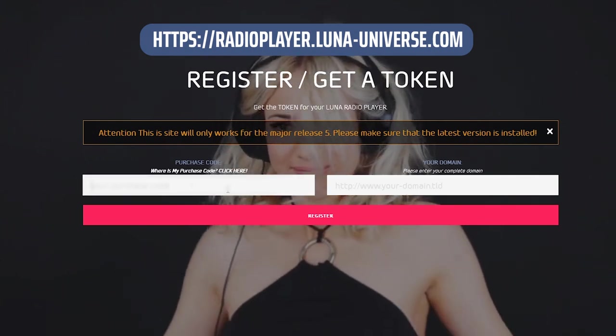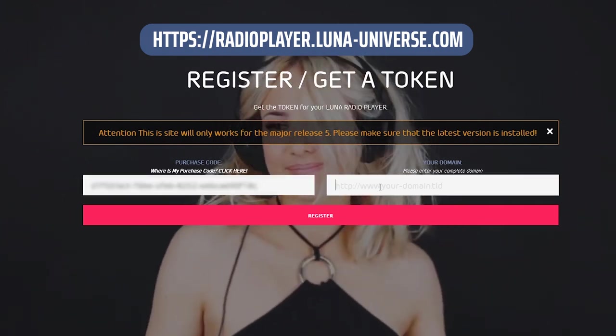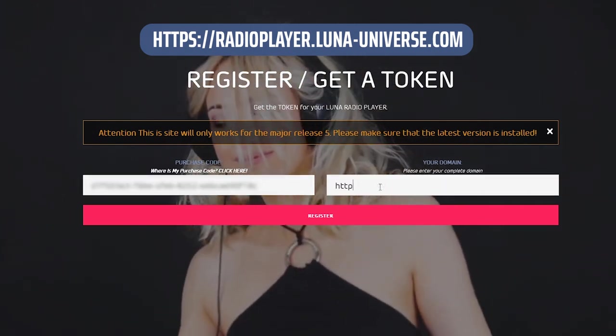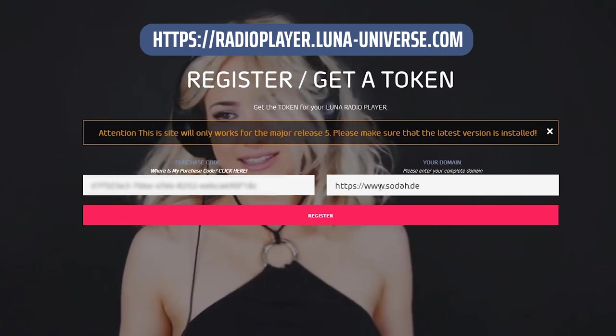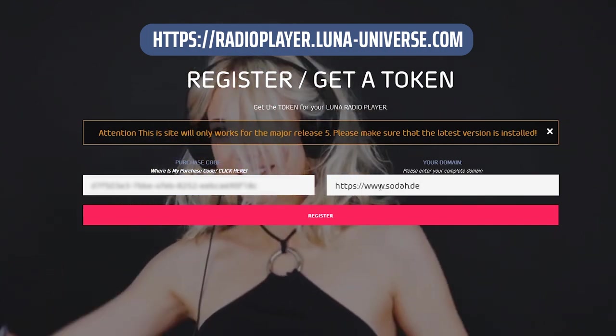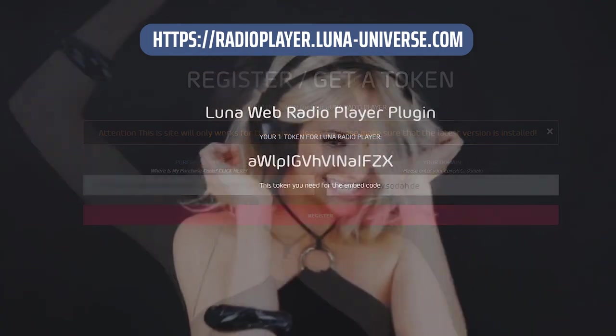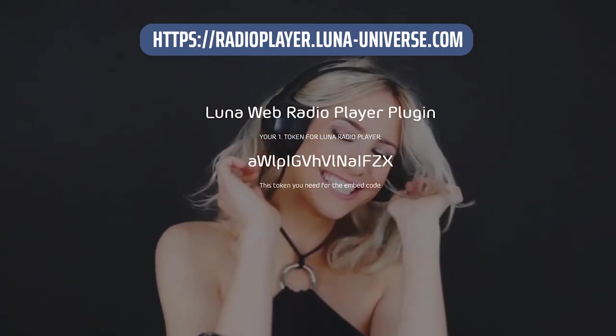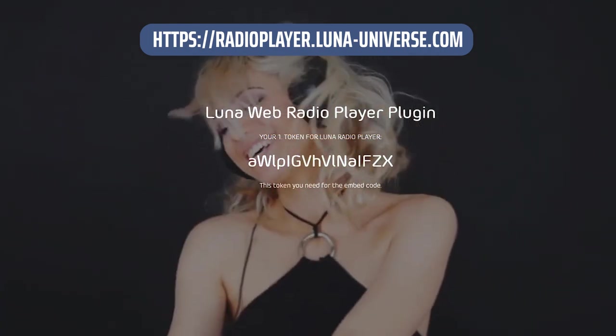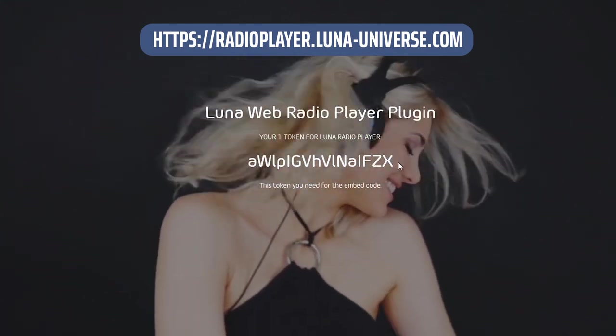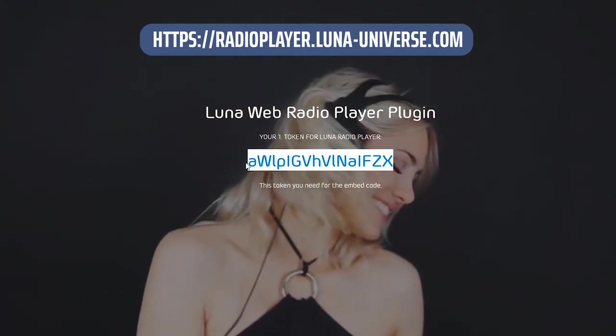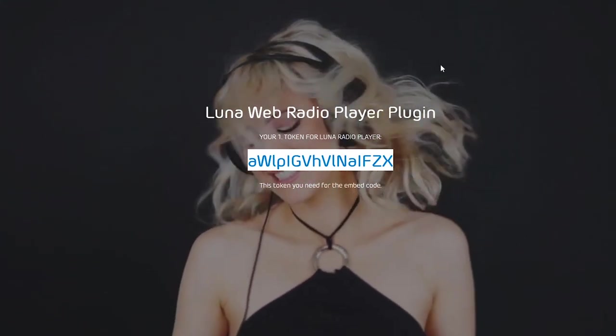Next step is get the personal token for your website. Input your purchase code and the URL from your website. This personal token you need inside the JavaScript code.